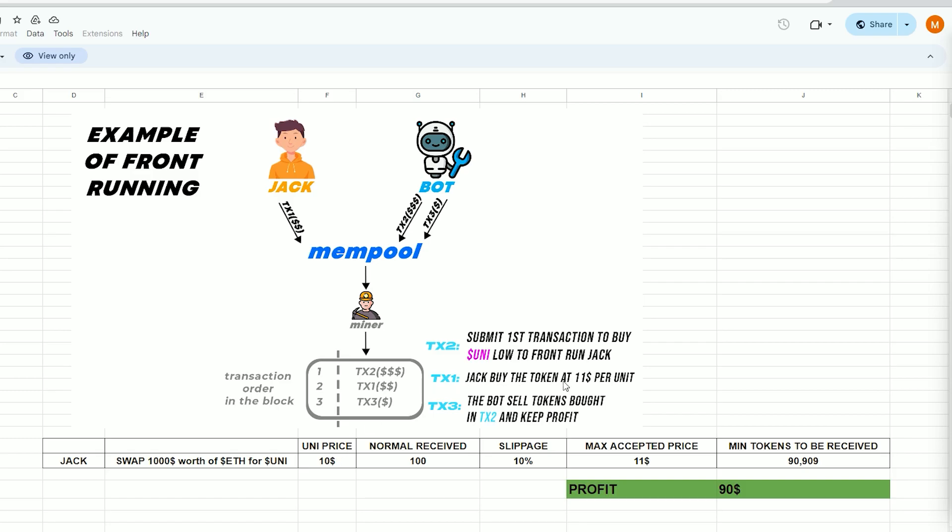Jack will purchase 90 units of the UNI token for a total cost of $1,000. Our bot will sell all purchased tokens from the initial transaction, retaining the profit of approximately $90 minus gas fees. Everything in the identical block.